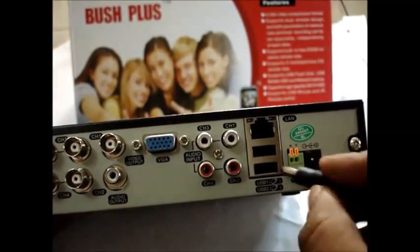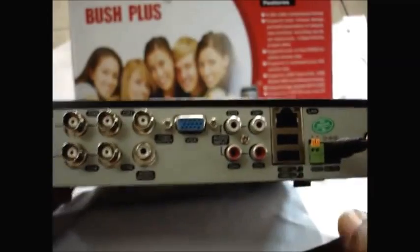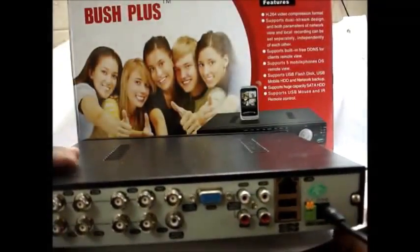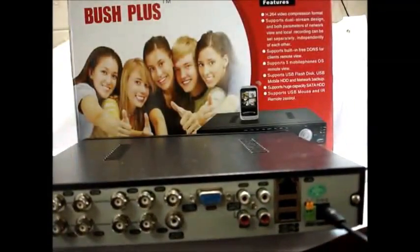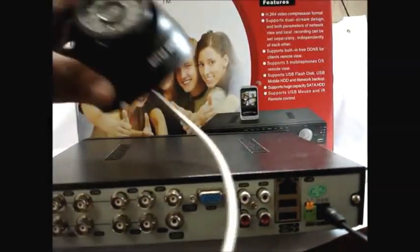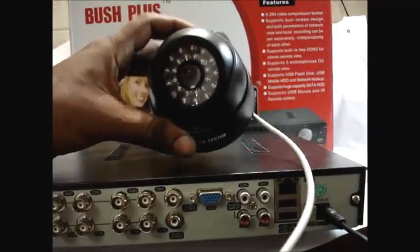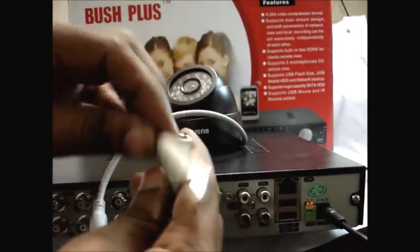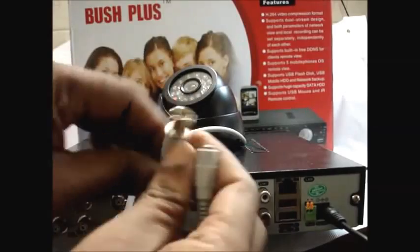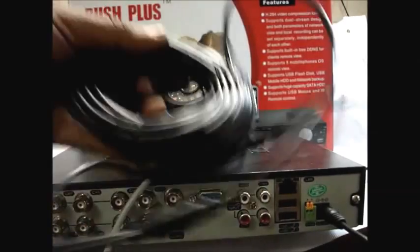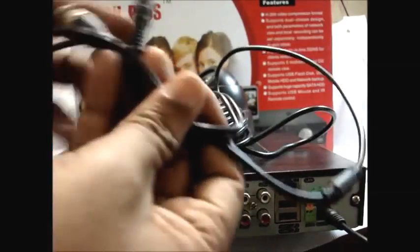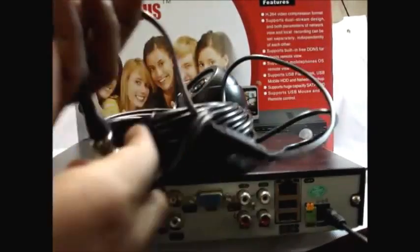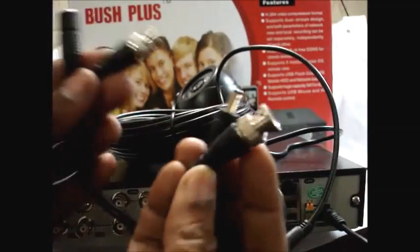Connect the DC pin of the power supply to DVR. For demo purpose we are going to use only one camera to the DVR. A CCTV wire with BNC connector and a DC connector is used for this connection. This is the BNC cable and DC connector.